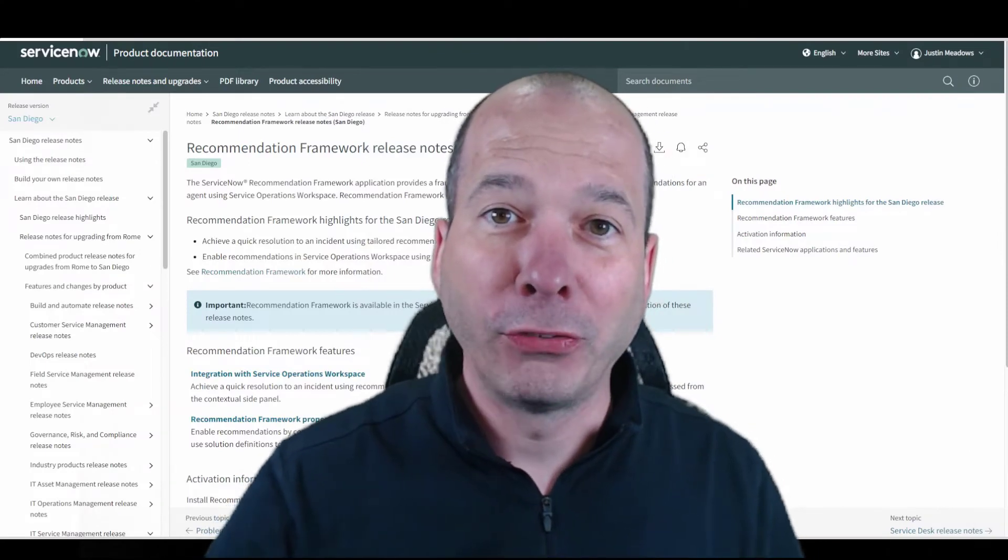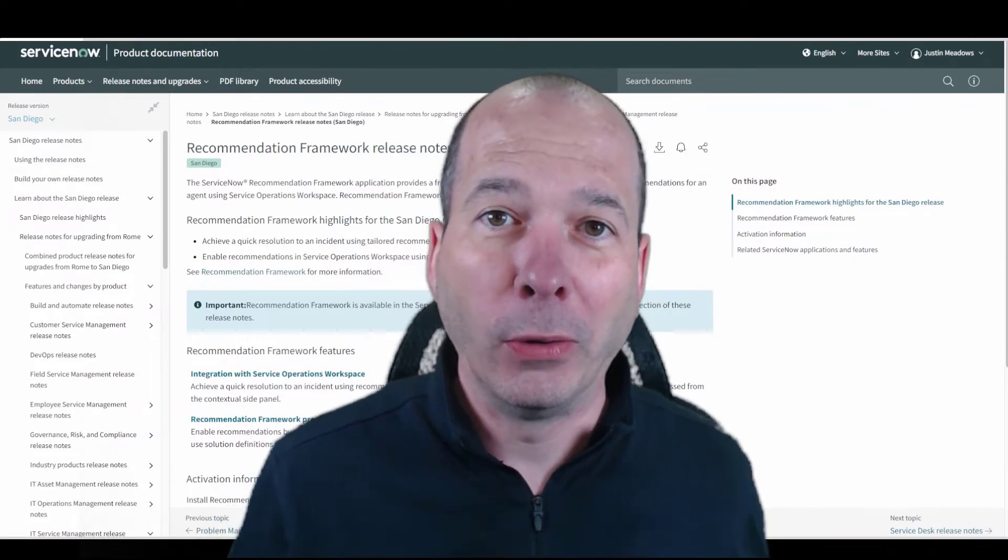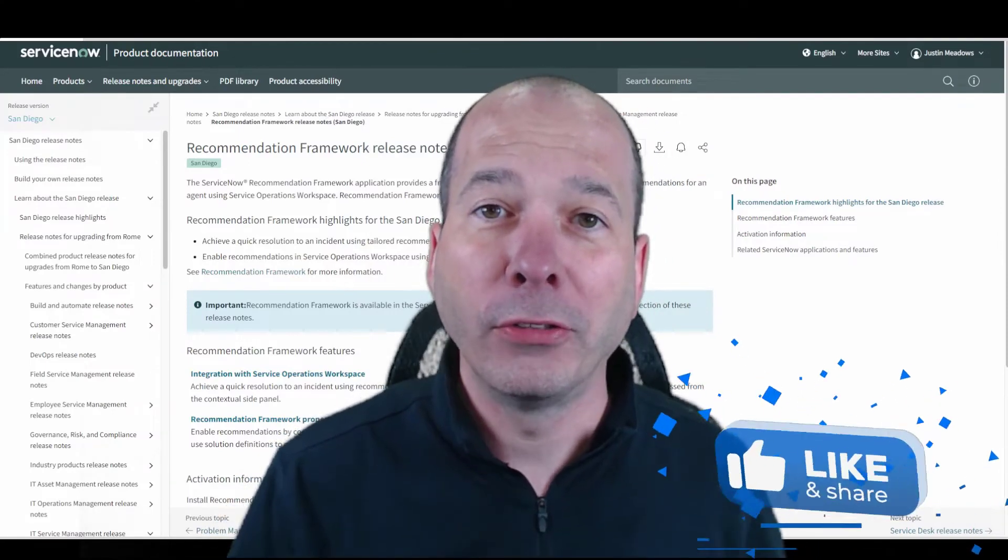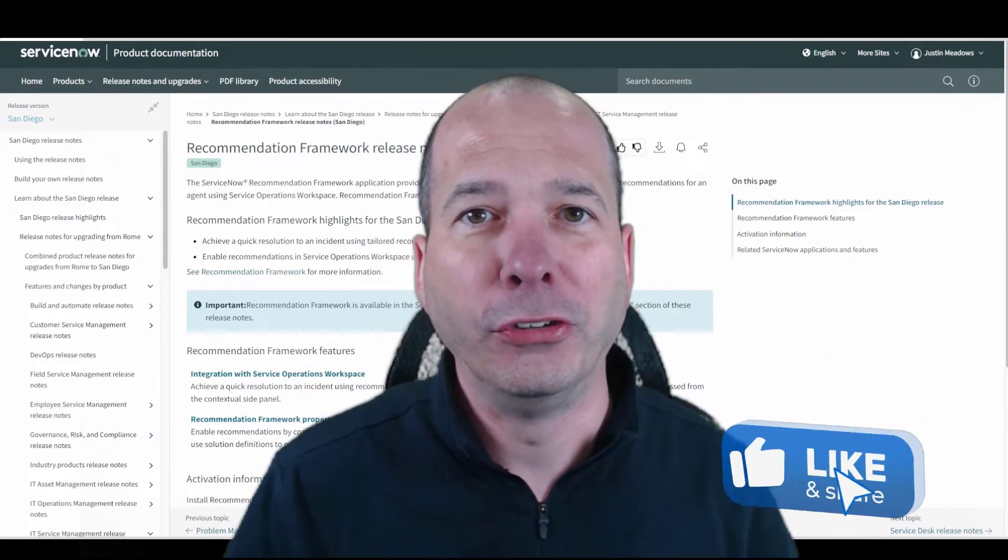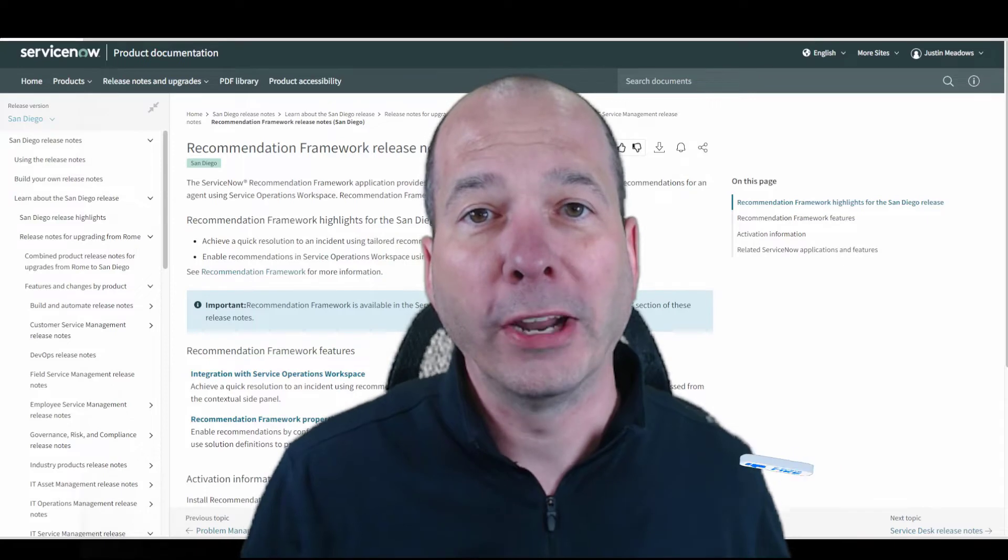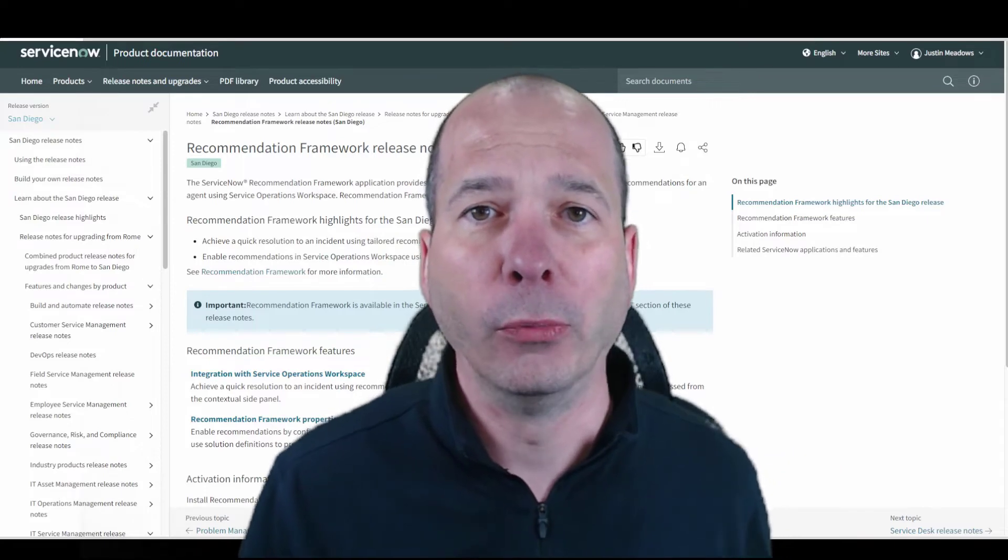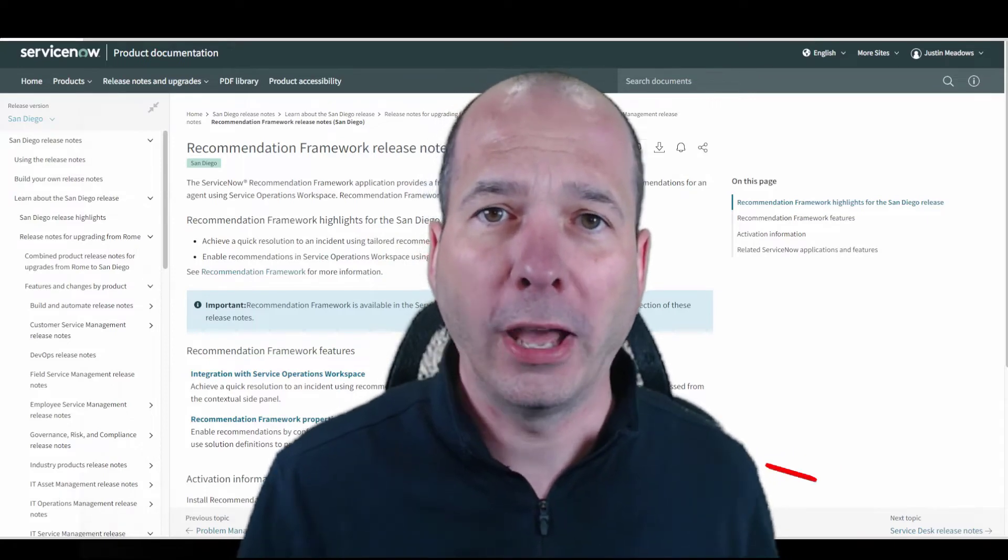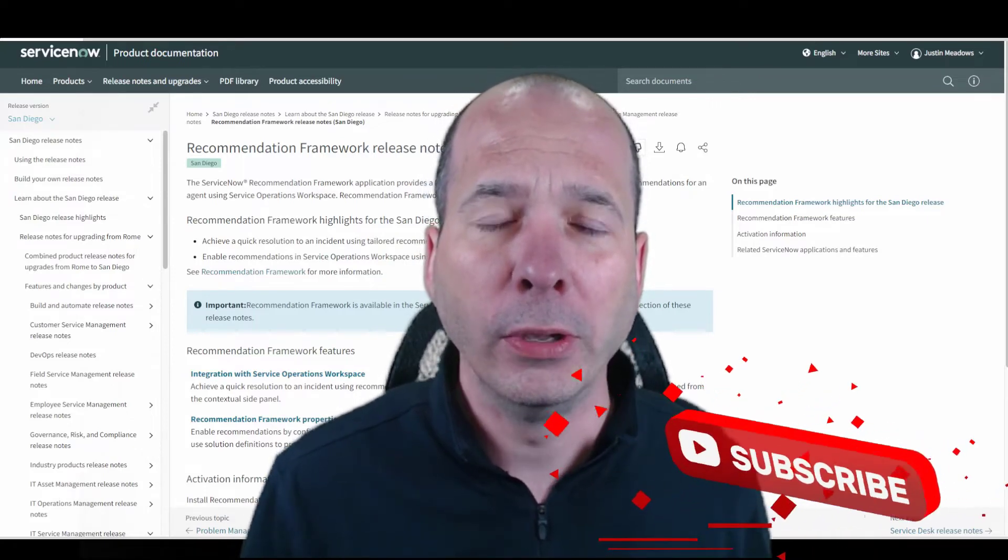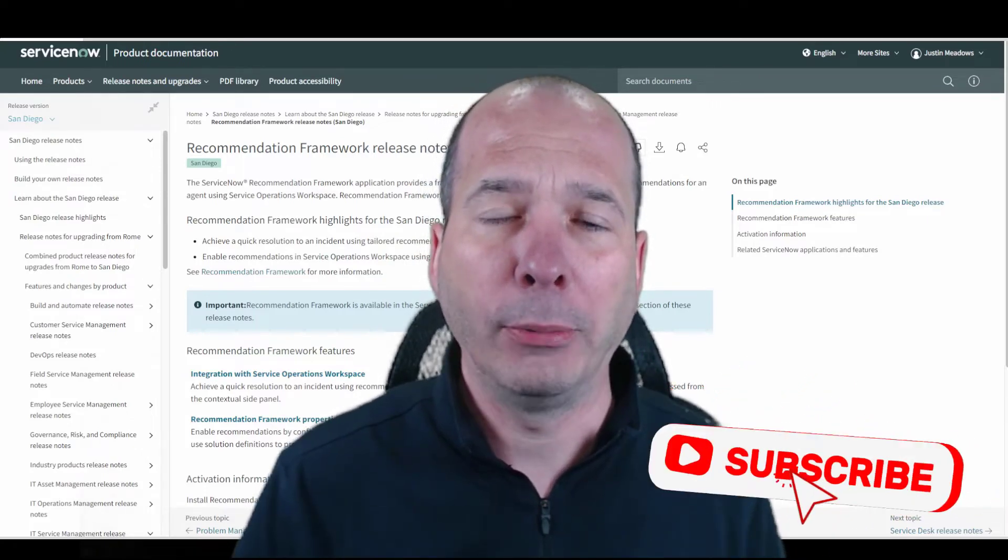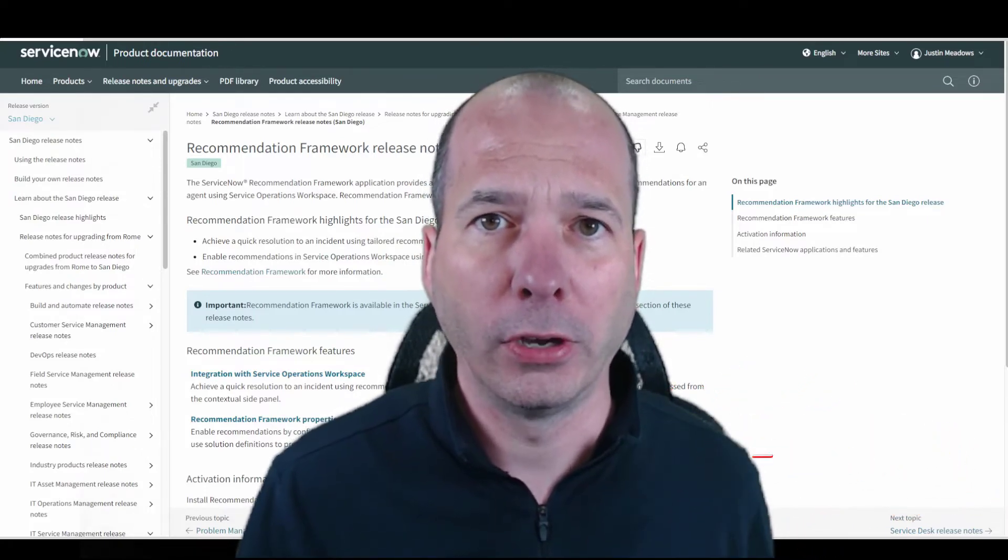Hey everyone, it's Justin. Thanks for watching. In this video I want to talk to you about another new San Diego feature called the recommendation framework. This was rolled out in San Diego. It's an application that you install.